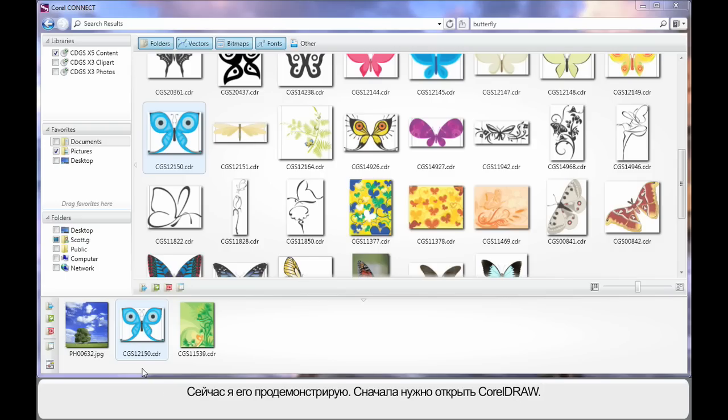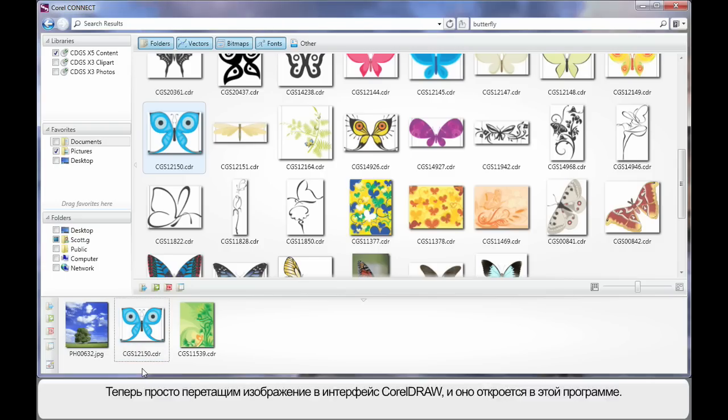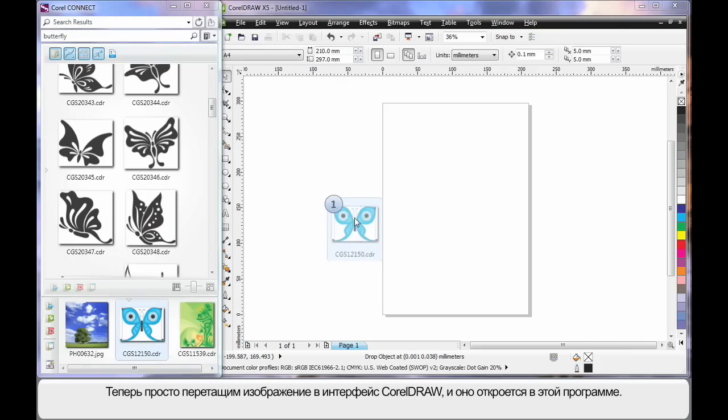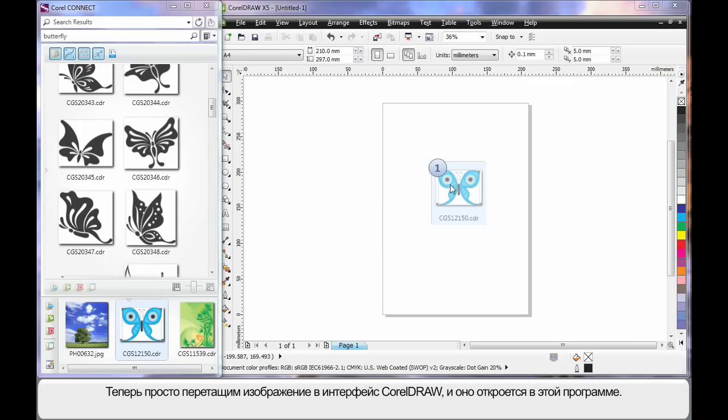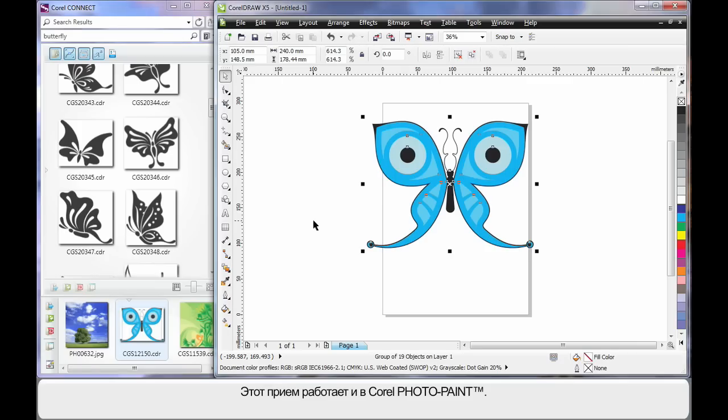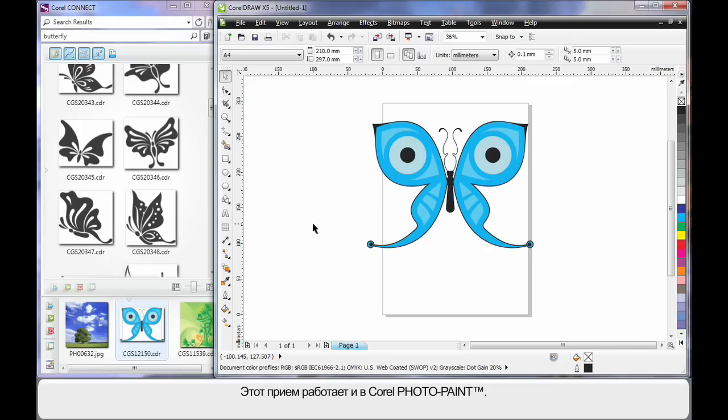So I'm actually going to open CorelDRAW first. Now I've done this because I want you to see I can simply select my image and drag straight onto the CorelDRAW interface. I could do that with PhotoPaint as well if I wanted to.